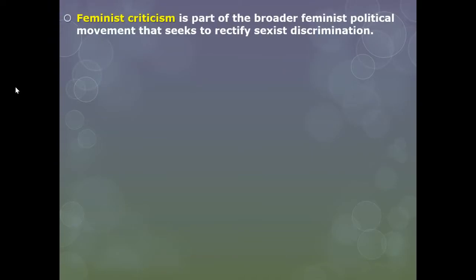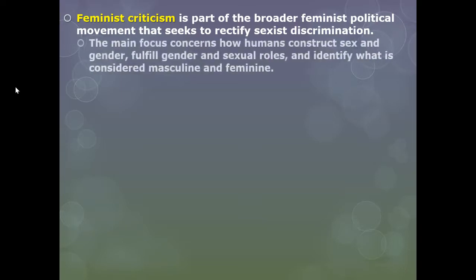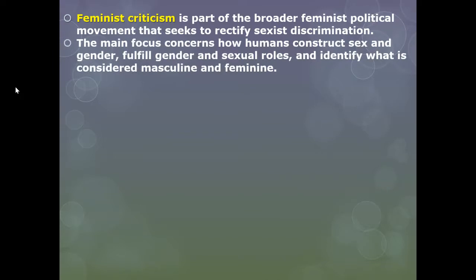Feminist criticism is an overarching subset of the broader feminist political movement. What is feminism? It seeks to rectify sexist discrimination, to have societies become more equal and egalitarian. The main focus concerns how humans construct sex and gender, fulfill gender roles and sexual roles, and identify what is considered masculine and feminine.